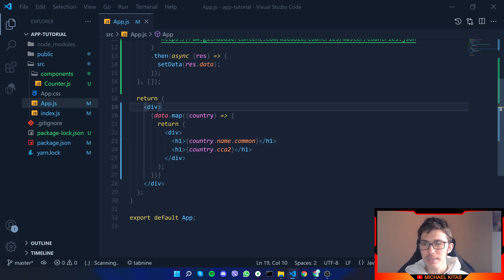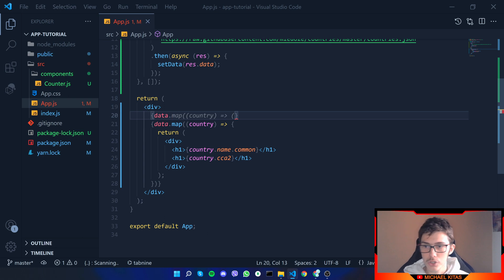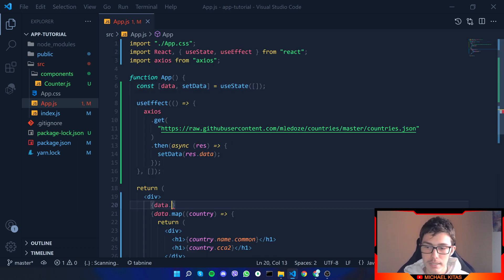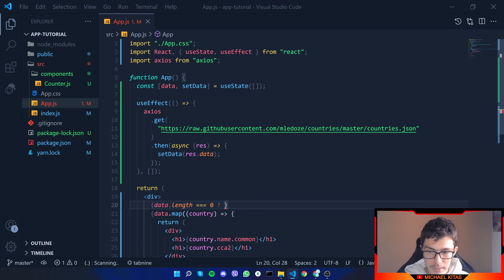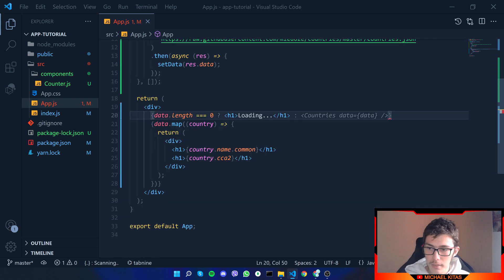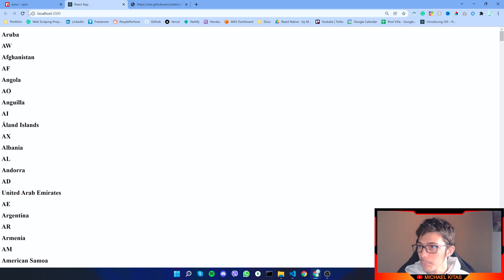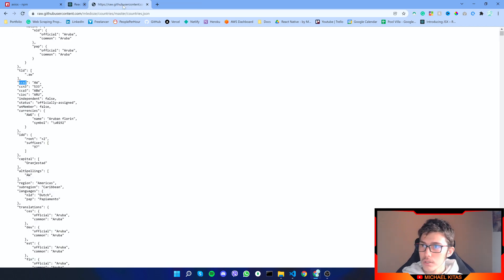Now let's say your endpoint is kind of slow. Since the data state starts as an empty array, we can check: if data.length === 0, display an h1 saying 'Loading...' — otherwise we map the data. The API is quite fast, but if you refresh and look carefully you'll see 'Loading' for a split second.